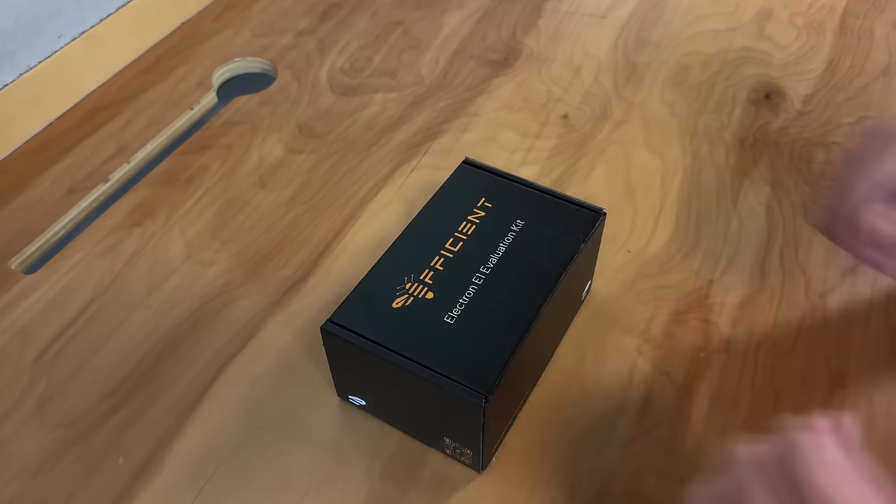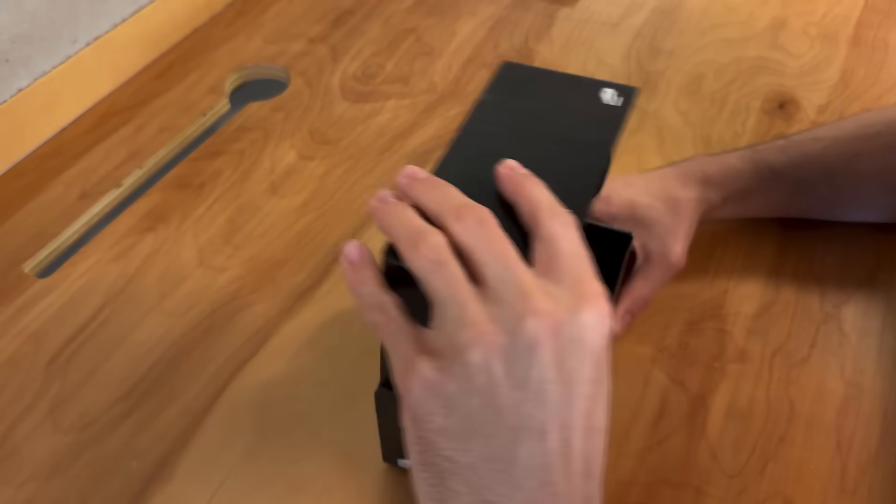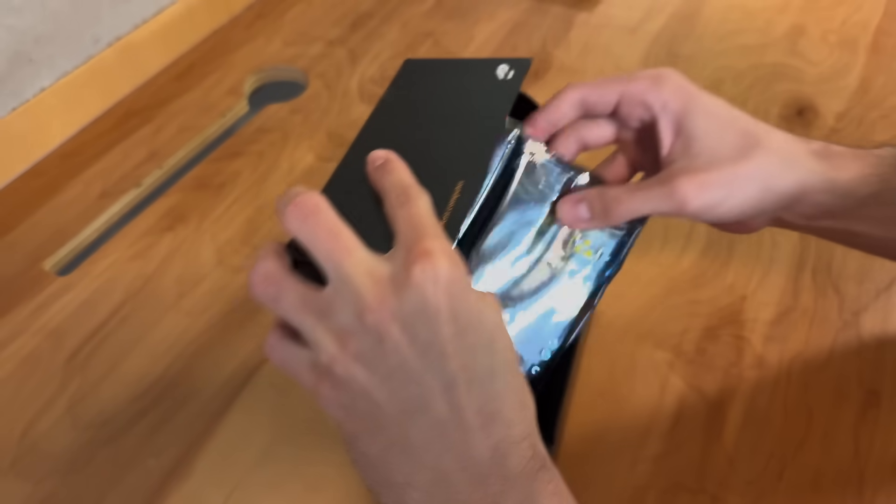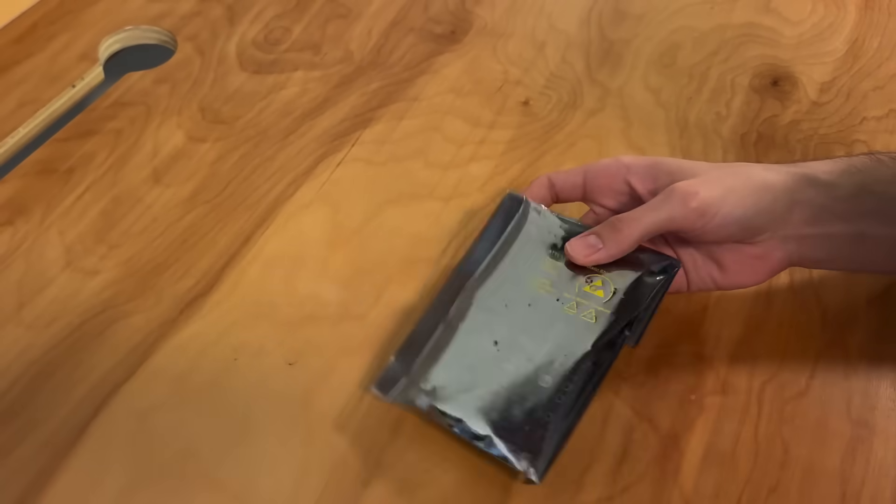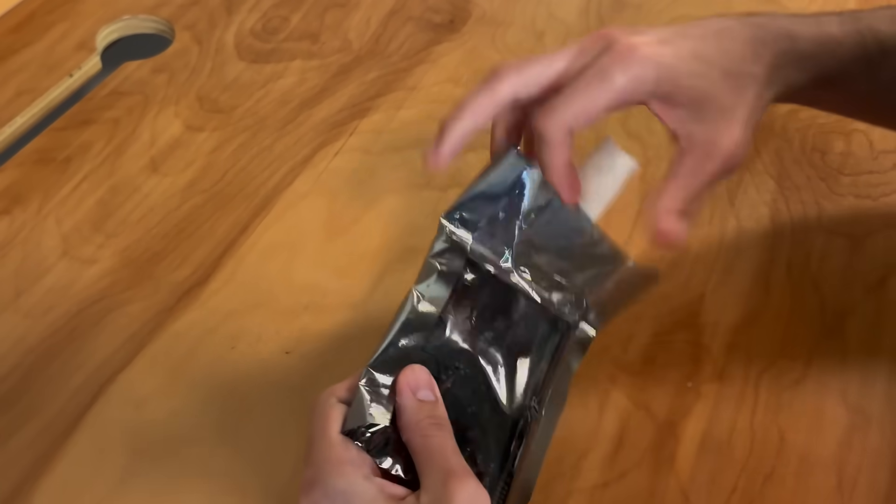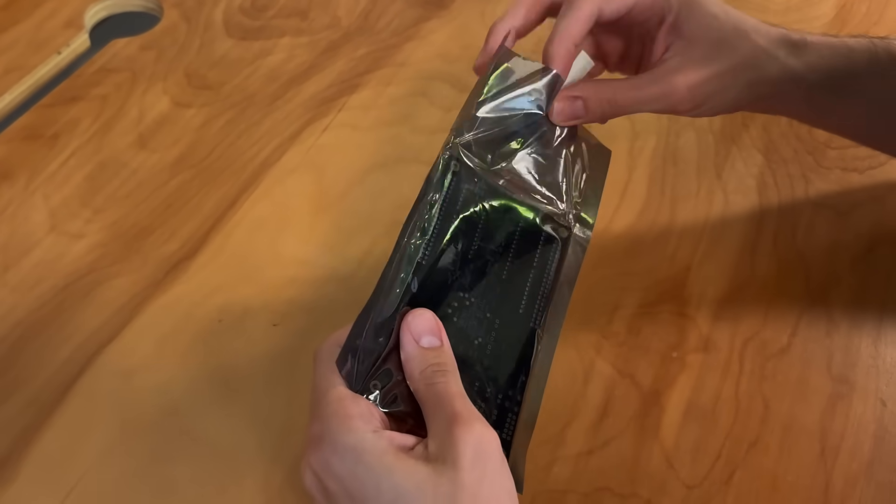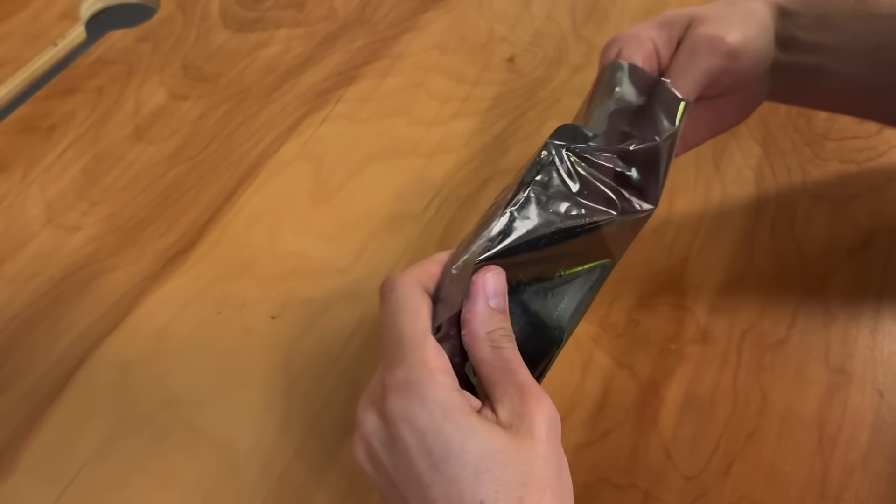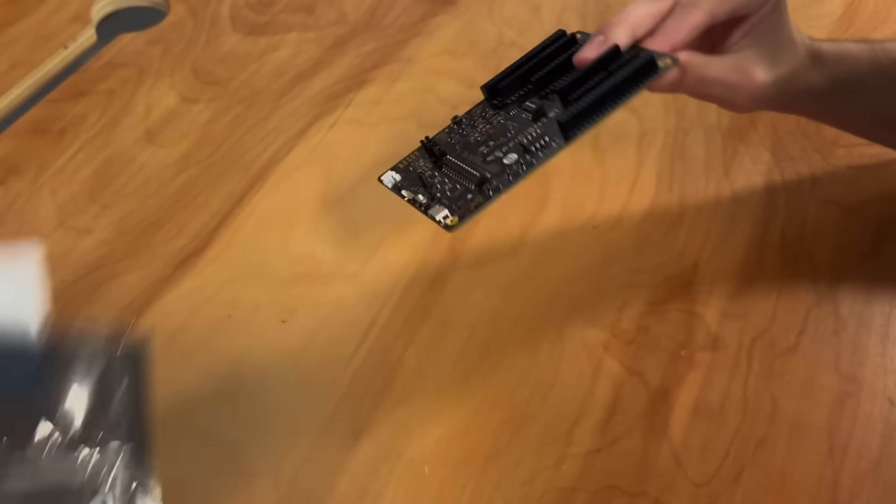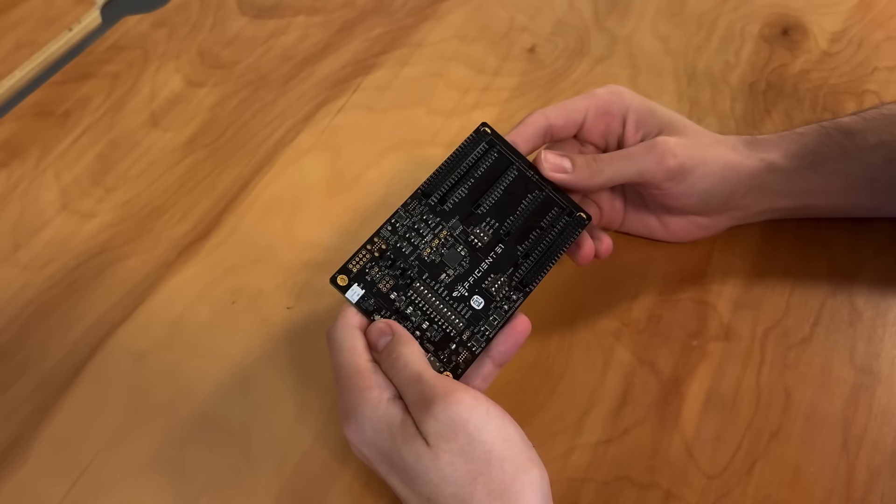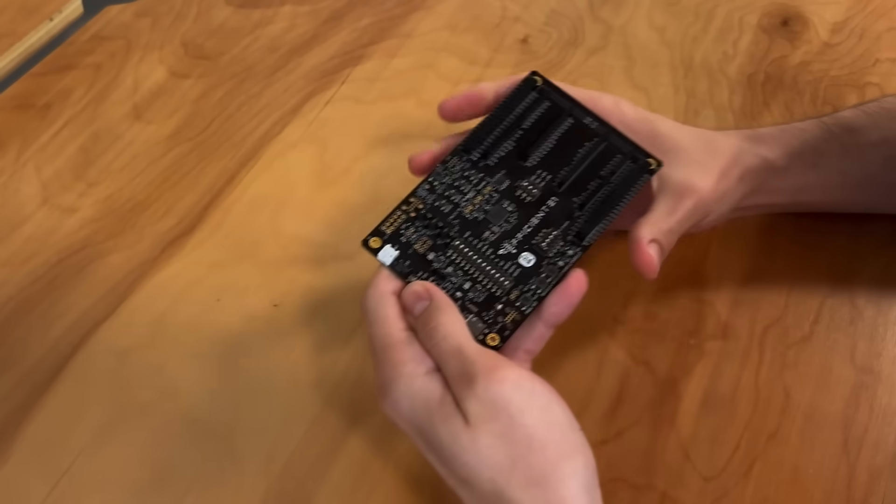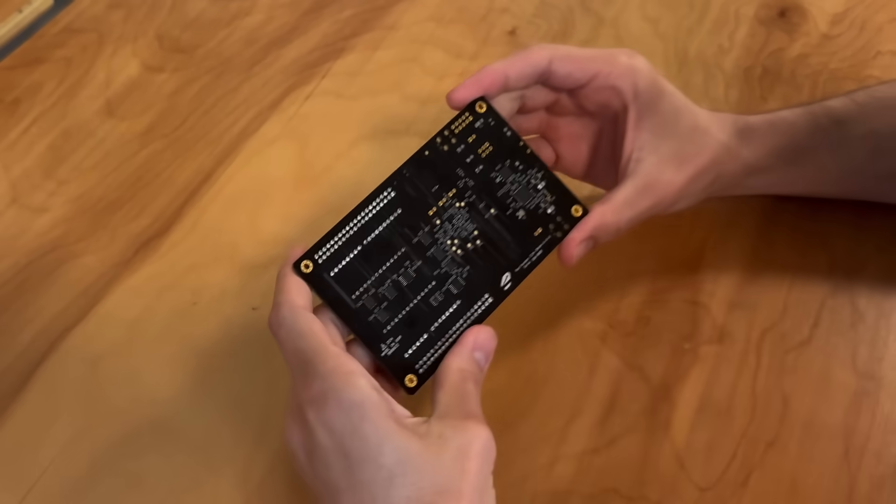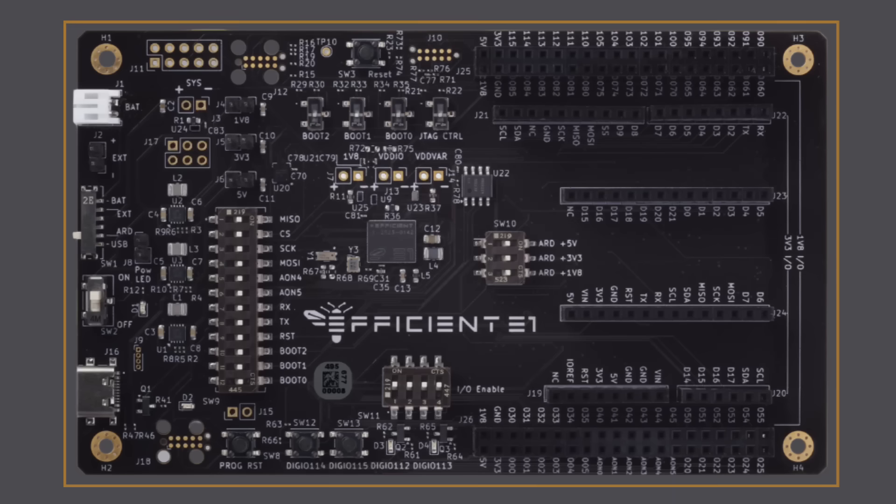The Electron E1 is built on our fabric architecture and is designed for energy-constrained embedded applications. The EVK allows developers to quickly and easily explore the E1's energy efficiency and performance. The EVK includes everything you need to develop for and evaluate the Electron E1 processor.